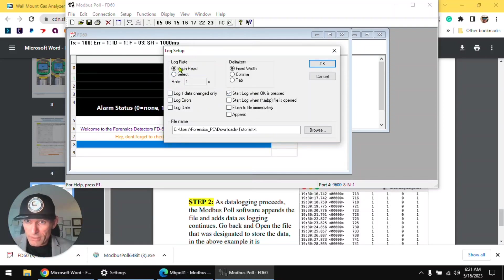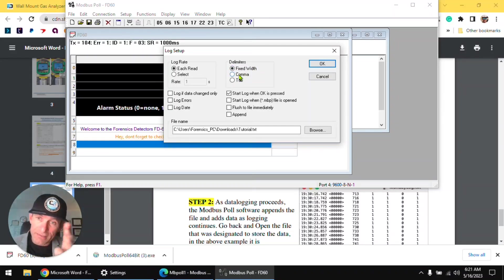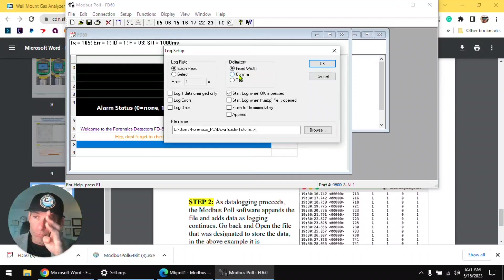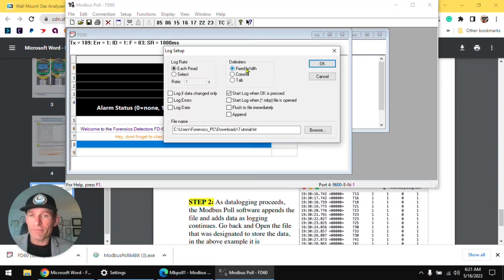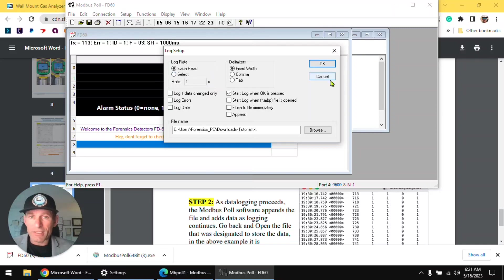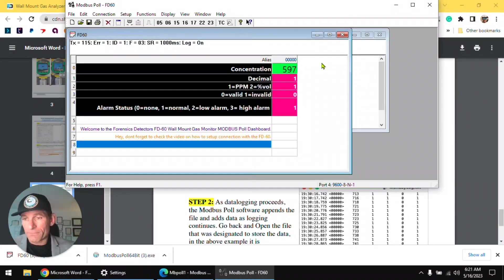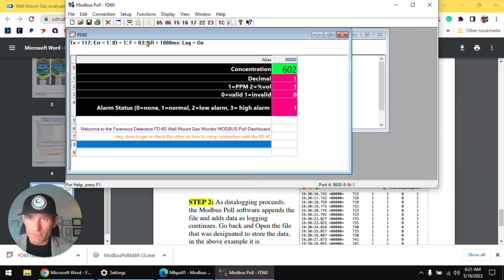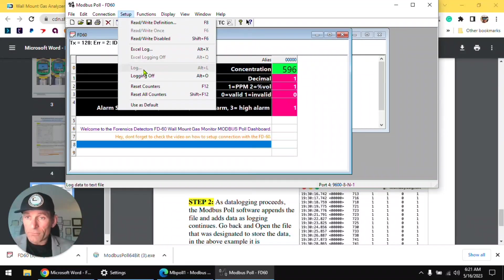And this tells the format of what it should do. Each read it will save it fixed width, or you could have the data, the registers be divided with a comma or a tab. In this case I like fixed width personally, and I want it at each read which is about a second. Press click. Where is the data Dr. Koz, where is the data?